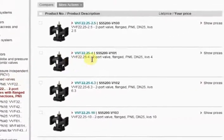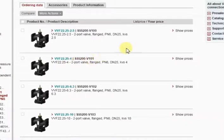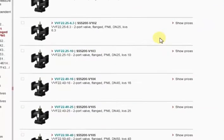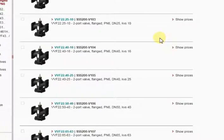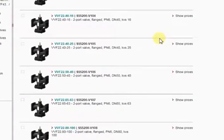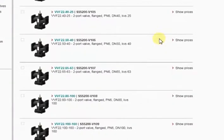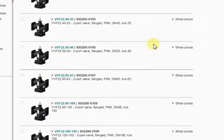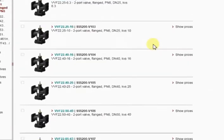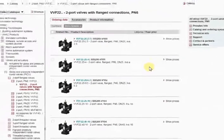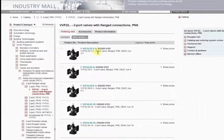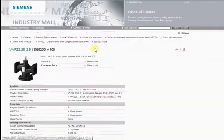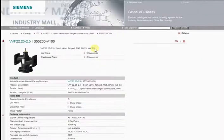Once you've selected a product, you then have easy access to information on the respective product group and a wealth of general data on available types of designs and fields of application. For detailed information, simply click the corresponding product.